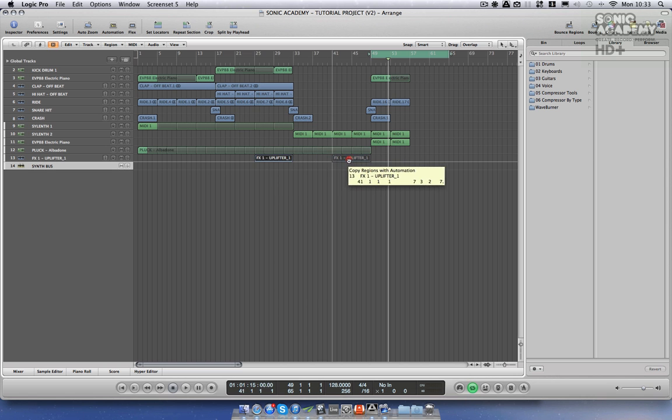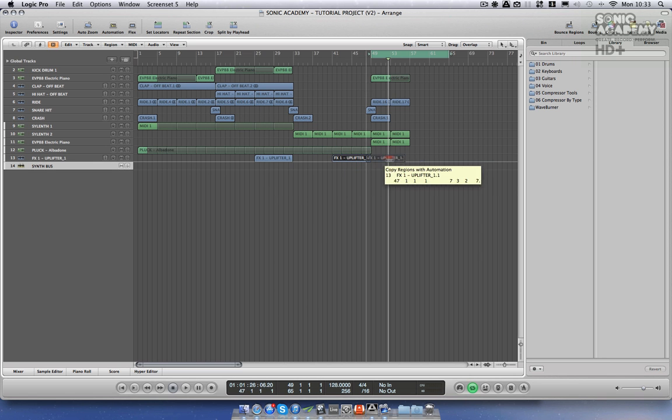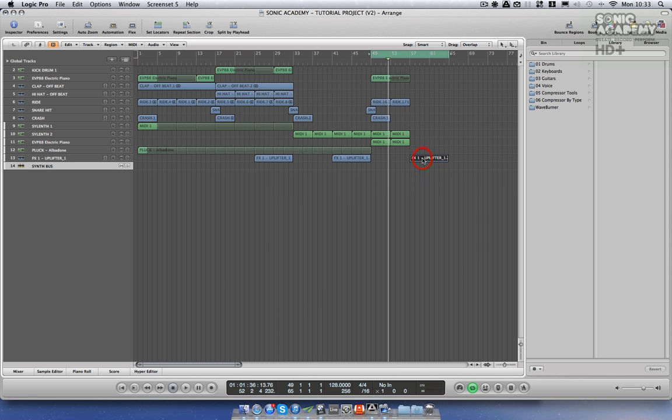I'm going to add an uplifter there and here, so let's just see what that breakdown sounds like.